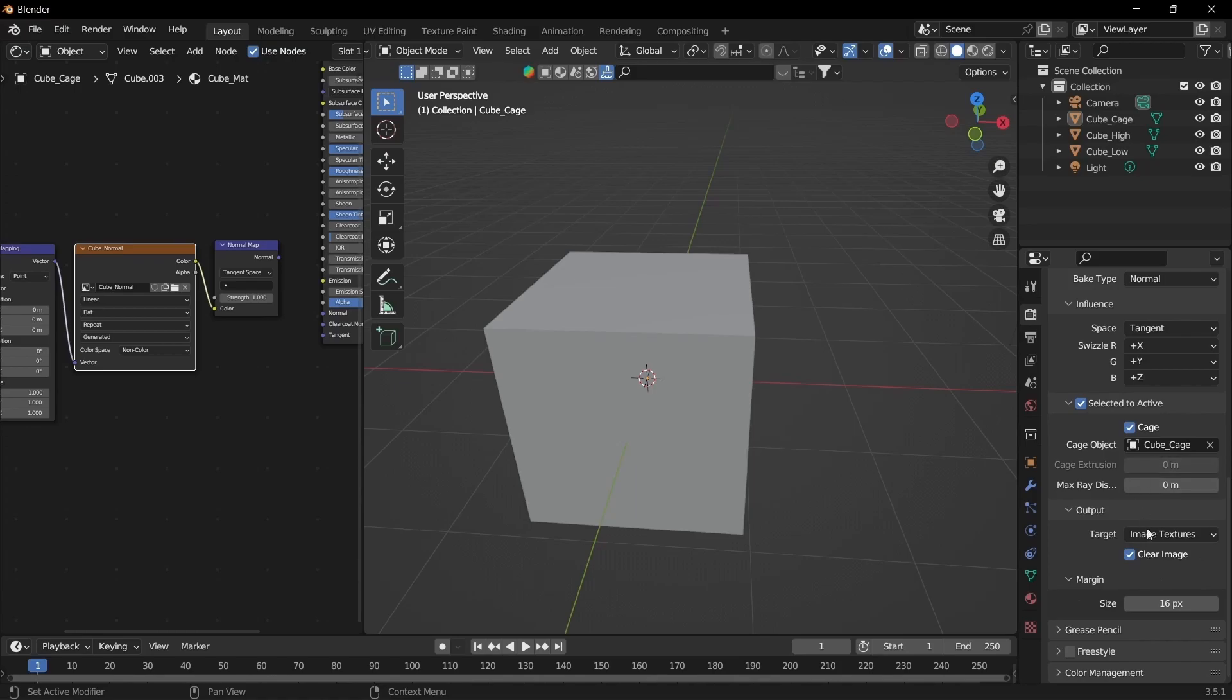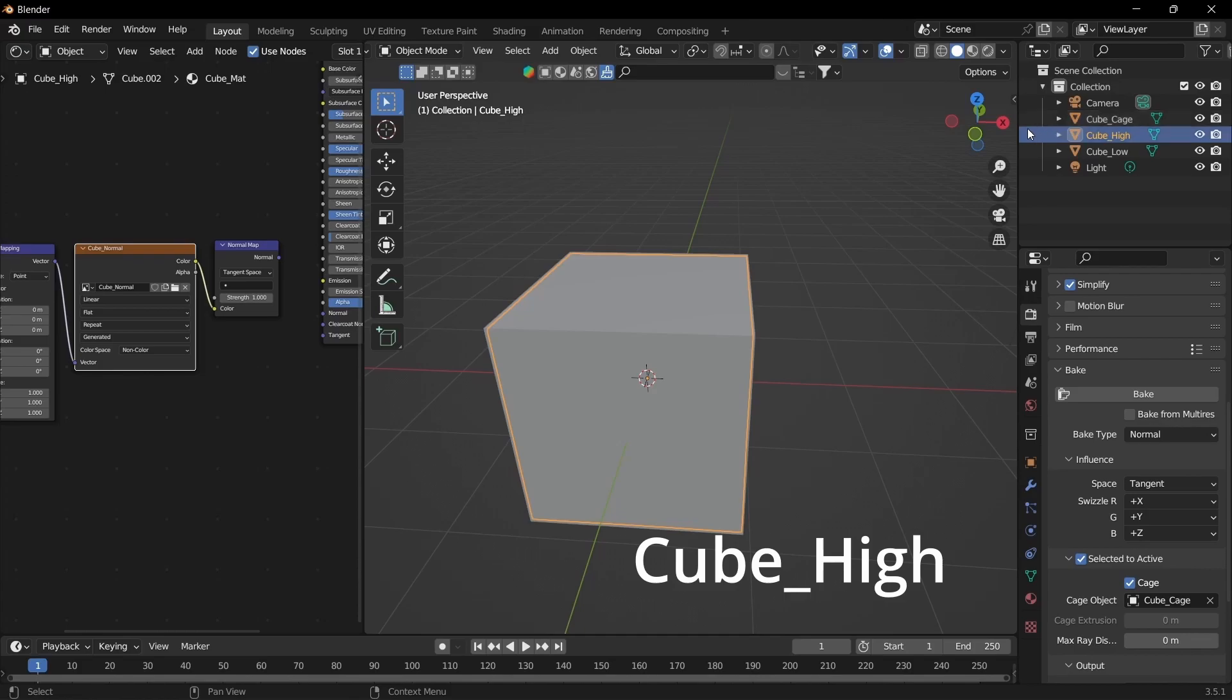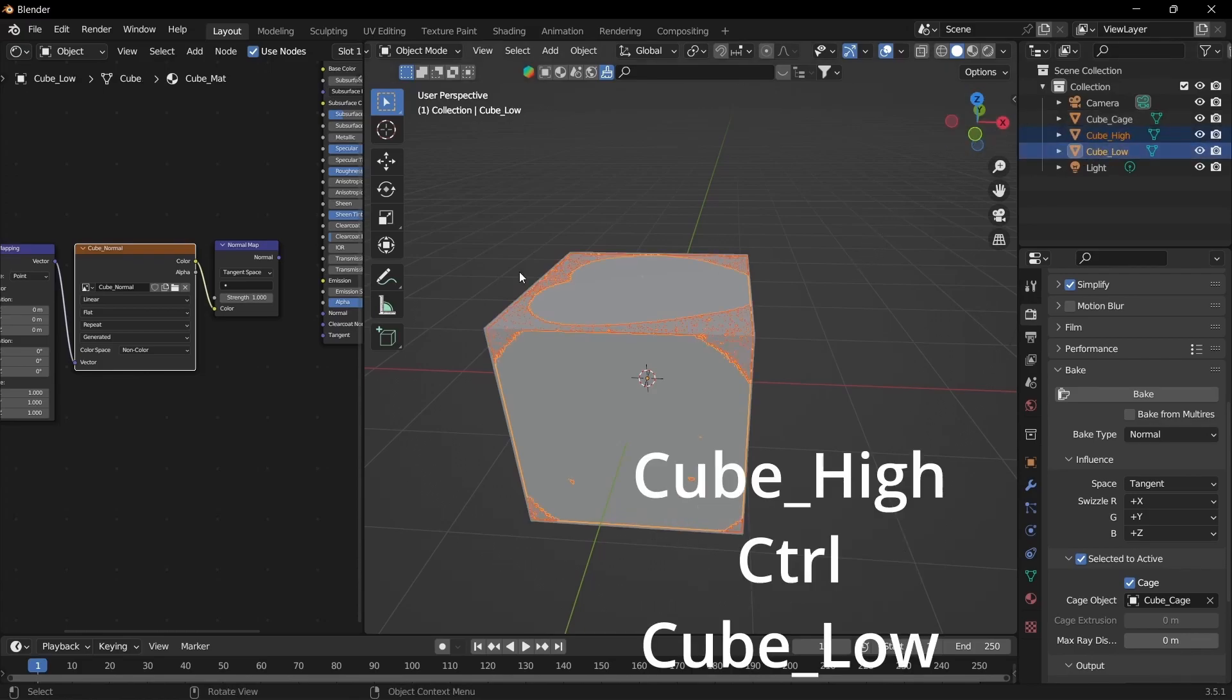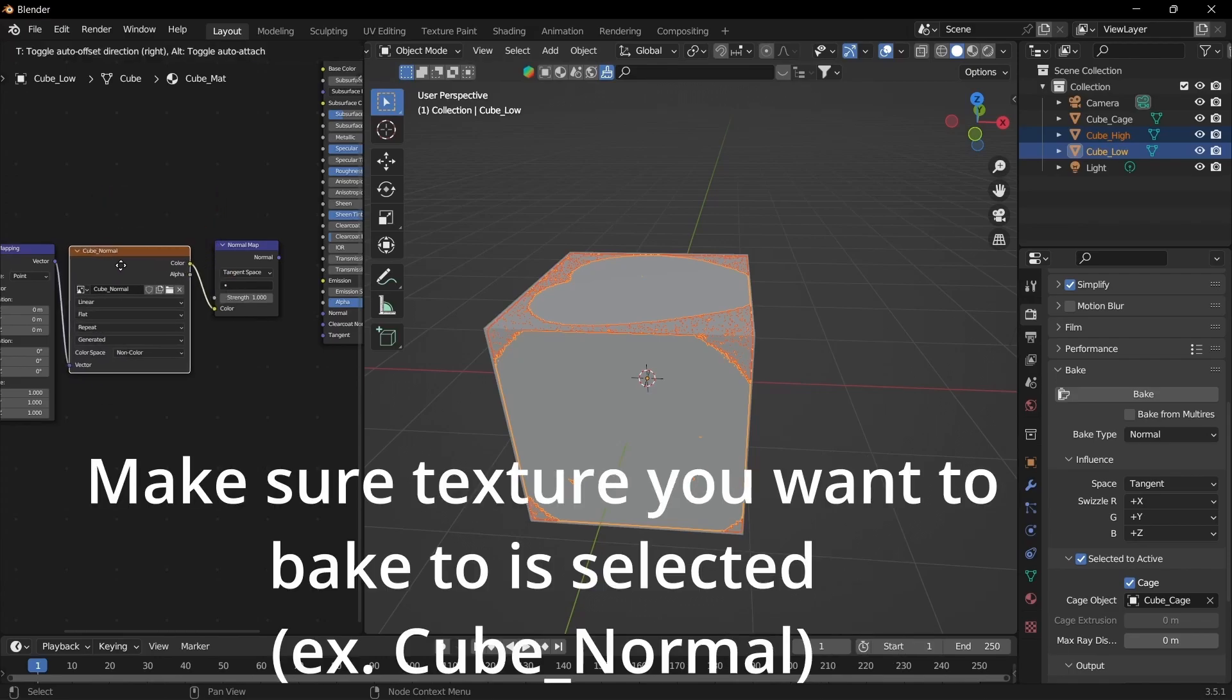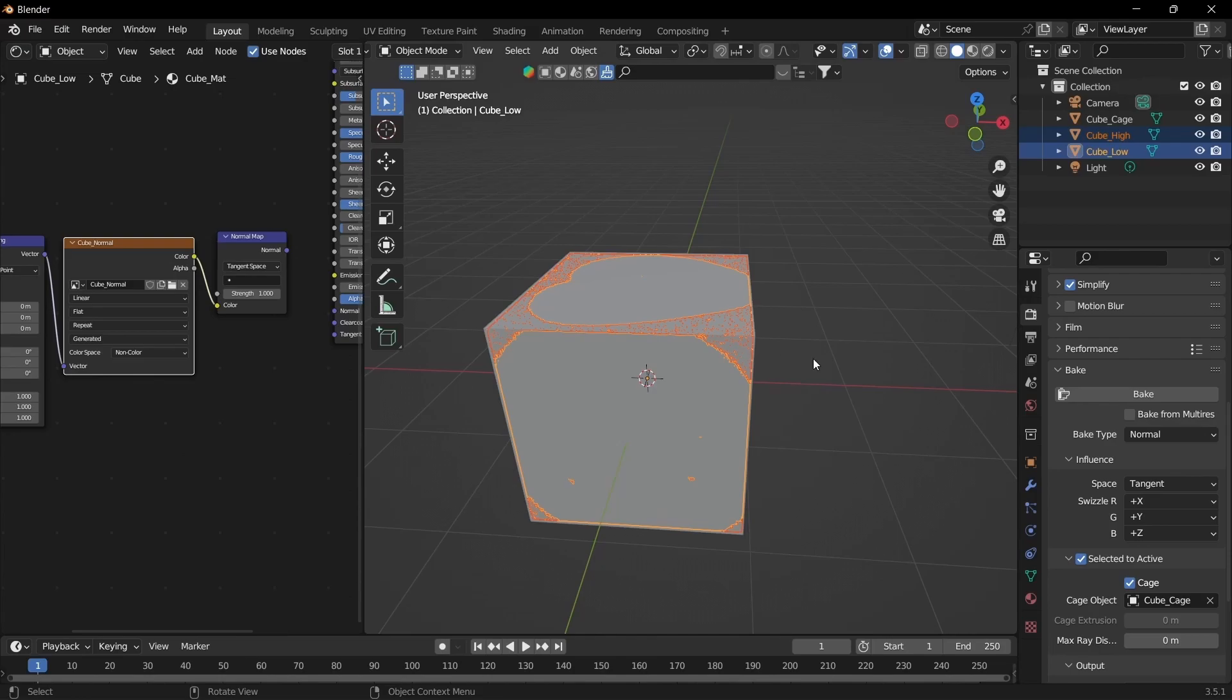And then once you've done that you want to select the high poly mesh first. And then Ctrl click the low poly. Again make sure that the material is selected. And once you're all ready with that you can click bake.